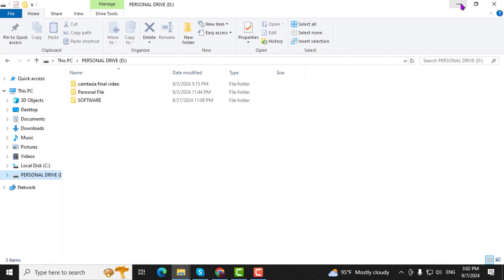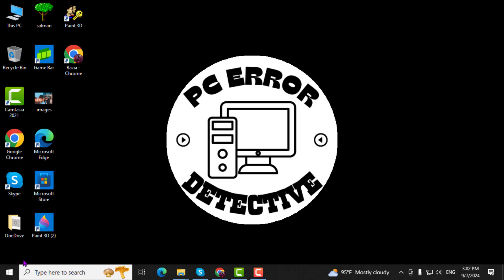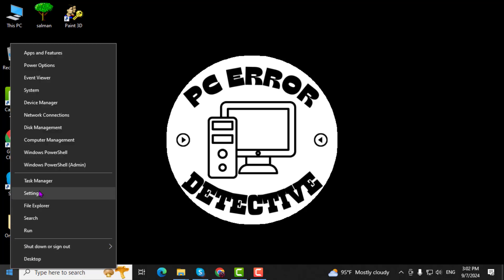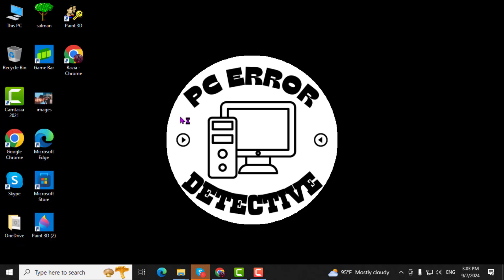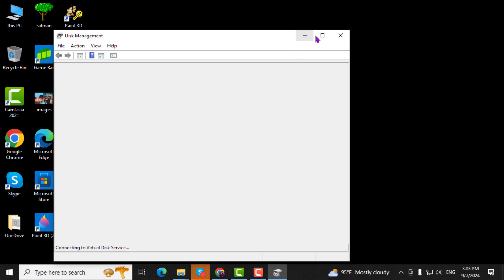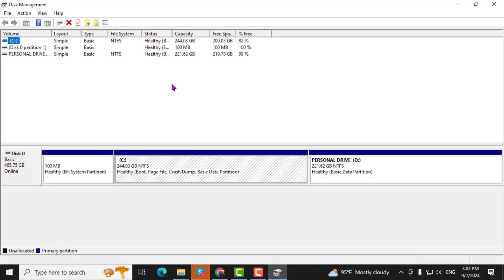Step 3. Next, click on the Start menu again and search for Disk Management. Open Disk Management to see all your connected drives.